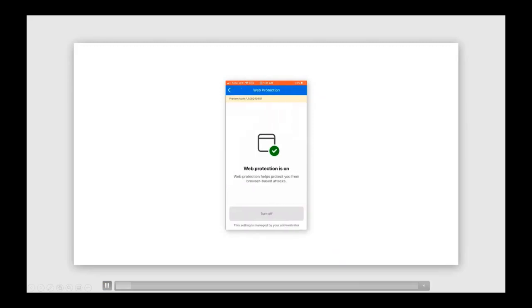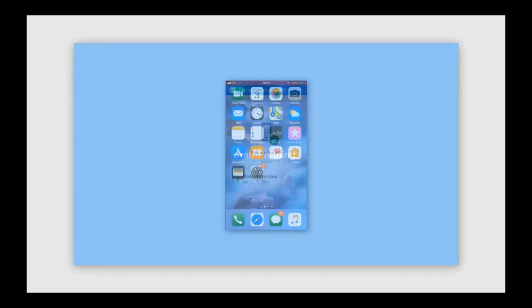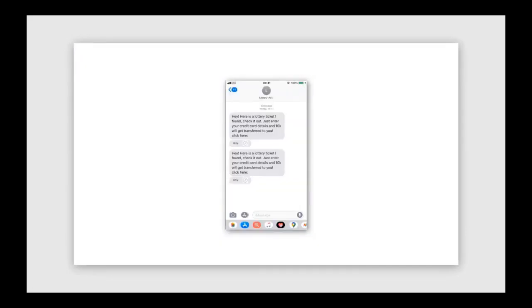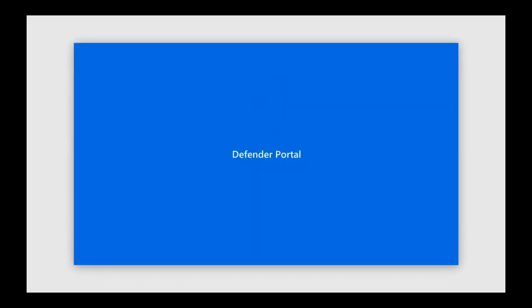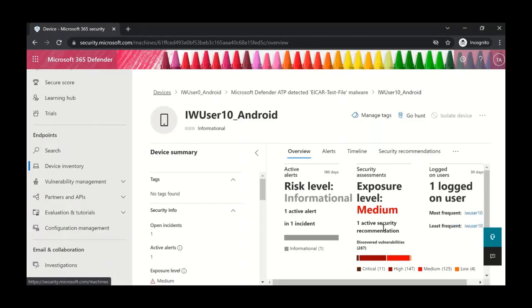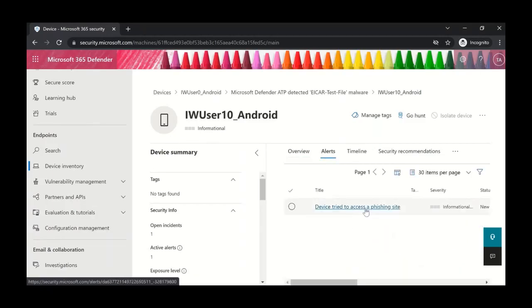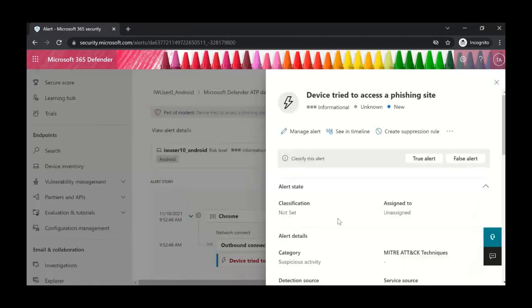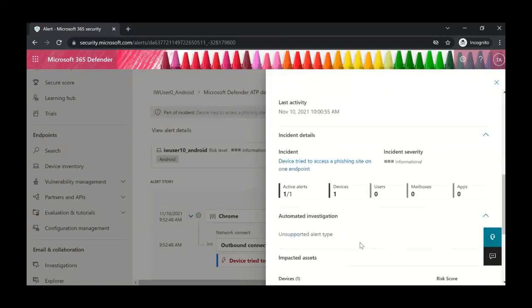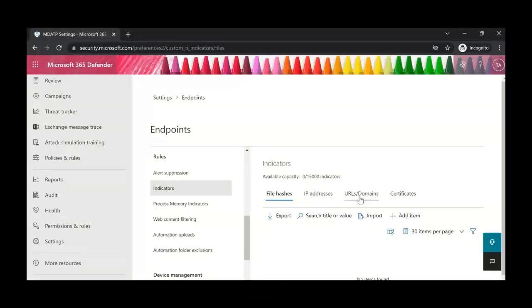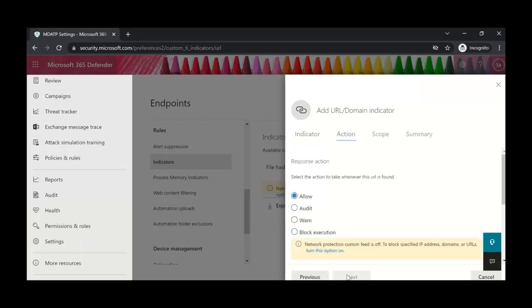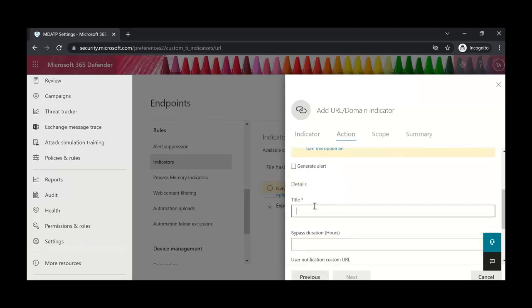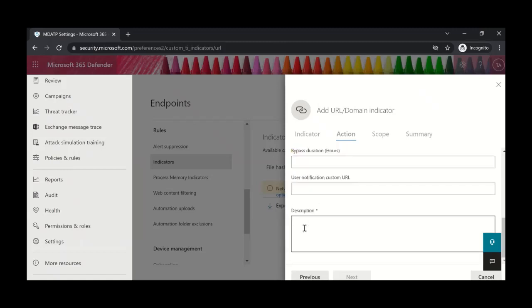Web protection works across all apps on the device. Here, the user gets an SMS with a link, clicks on the link which turns out to be a phishing link, and it gets detected by Defender. Defender notifies the user and a corresponding alert is sent to the security console, where security admins can look at more details about the phishing website and analyze the phishing campaign. There's also a short demo on custom indicators, where you can create a custom URL or domain to block in your organization — you go to the security console, create an indicator, add details, and once applied it is also blocked on the mobile device.